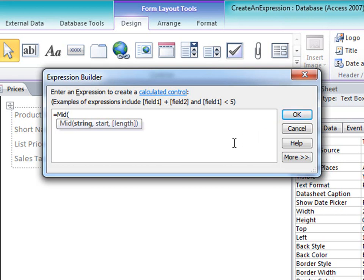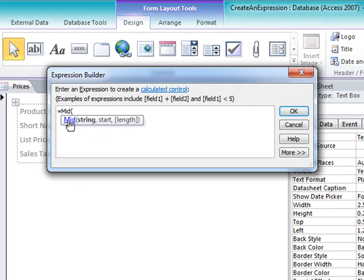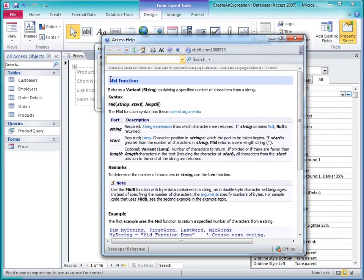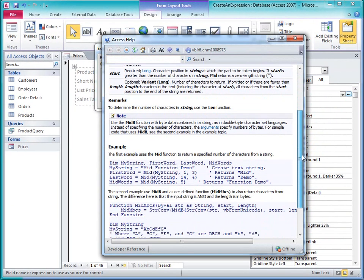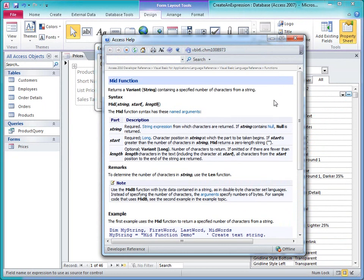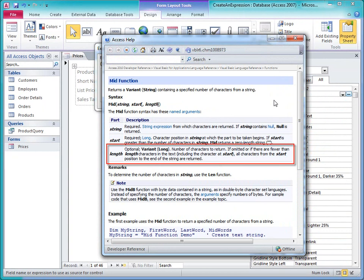In the tooltip, the function name is actually a link that I can click to open a help topic about the function. Here I see that if I leave the length argument off, Access returns all characters that it finds after the start position. I'll finish typing this expression.